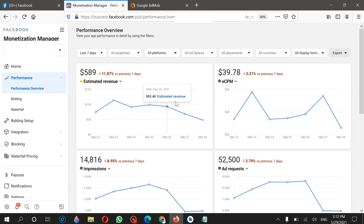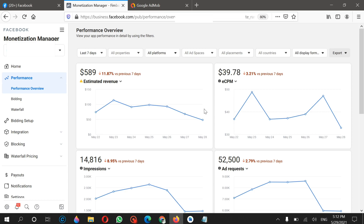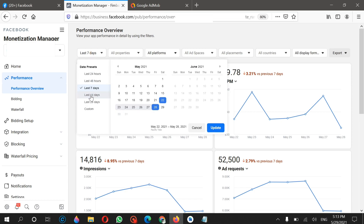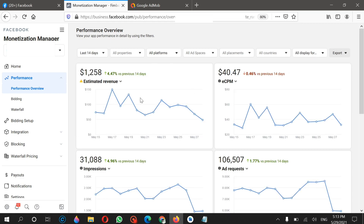Don't waste your time creating these types of applications because it will hurt your motivation. As you saw in my previous video where I was sharing my previous account, the eCPM in that account was $0.30, $0.25, or $0.20 — these things will hurt you. So now as you can see these are my earnings for the last seven days, and let me move to the last 14 days.